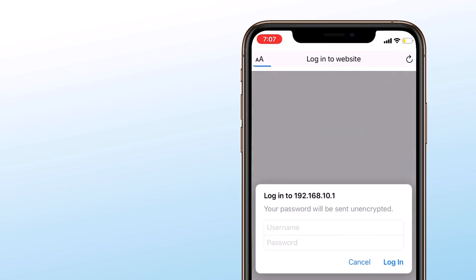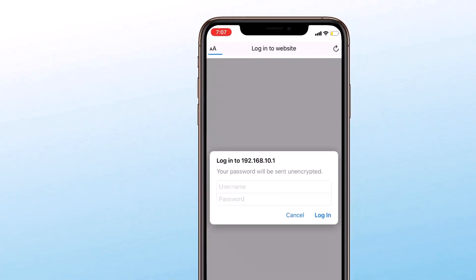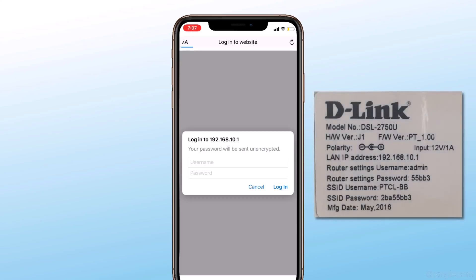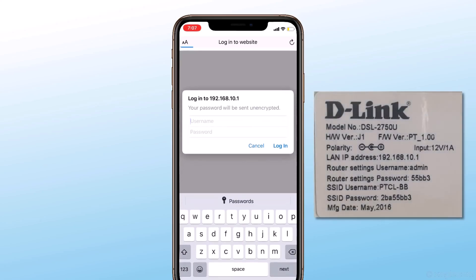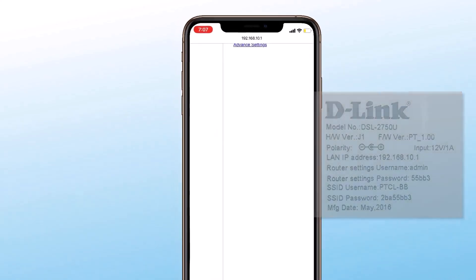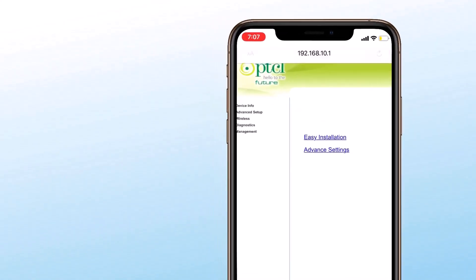Now it will ask for username and password. You can find the IP address, username, and password on the back side of the router. After login, the settings page will be opened.